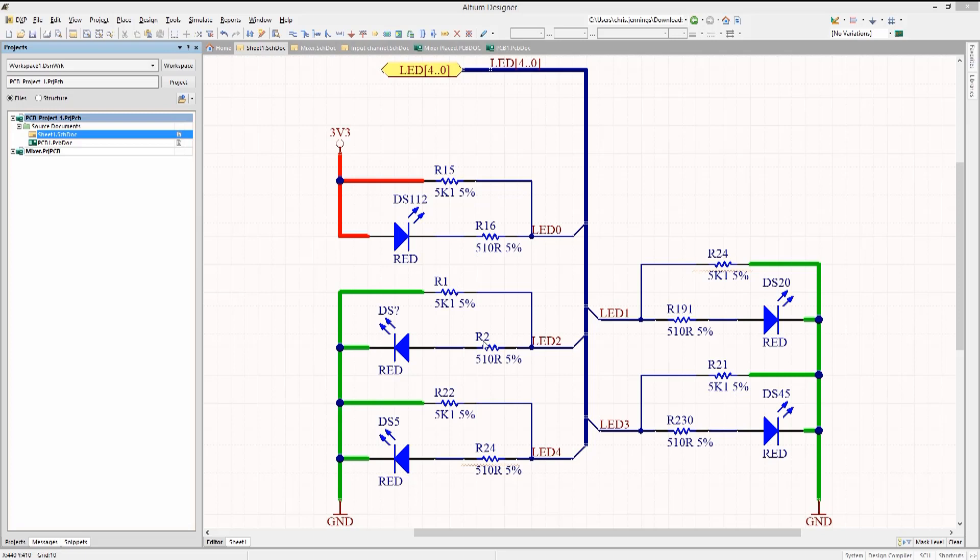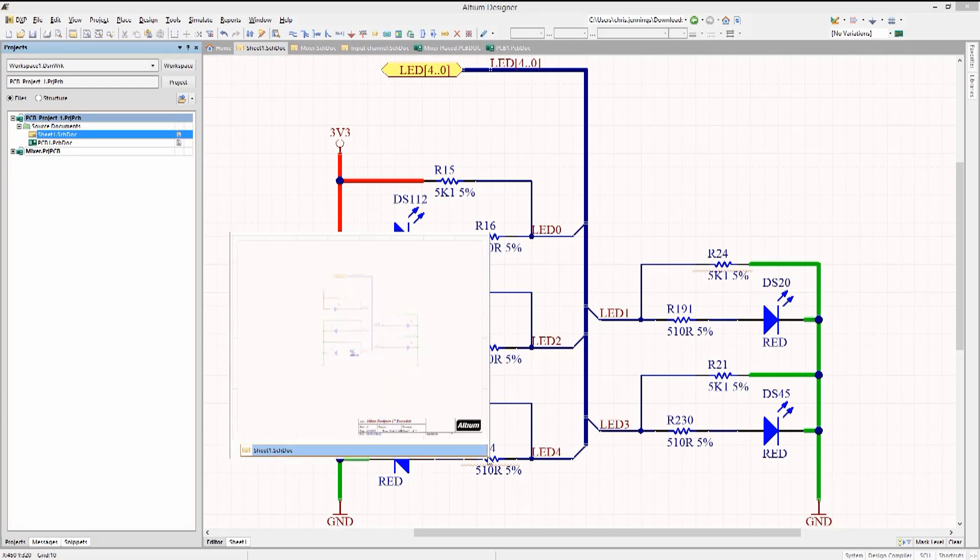There is also a missing designator for the LED. And there are duplicate resistor designators, R24. This is also indicated by the squiggly lines.